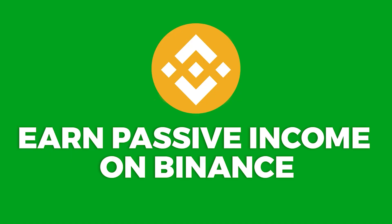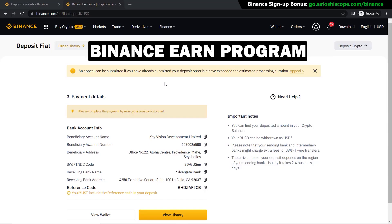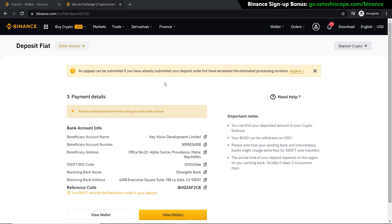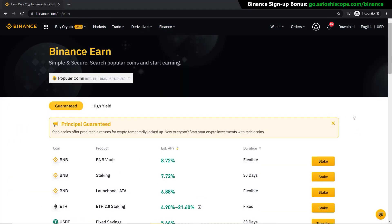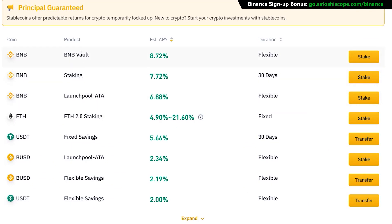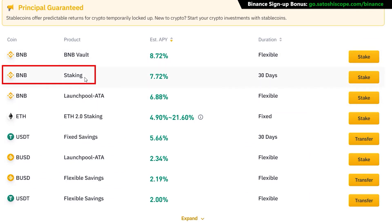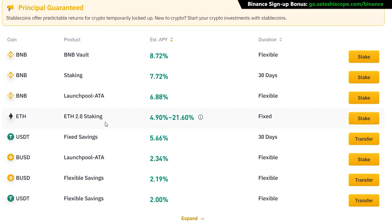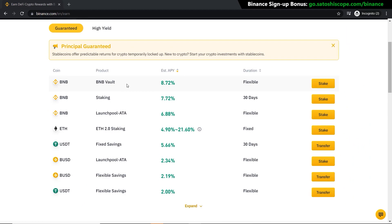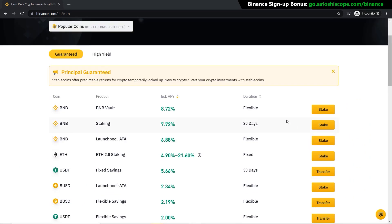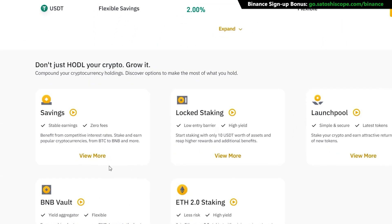The next thing I want to show you is the Binance Earn program. This is a really cool way to earn free interest on the cryptocurrency you're currently holding on Binance — kind of like a bank savings account but for cryptocurrencies. Go to Finance and click on Binance Earn. Scrolling down, you'll see a lot of different products such as BNB Vaults, normal staking, fixed-term savings, and flexible savings. I have a fully dedicated video guiding you through all of Binance Earn step by step.